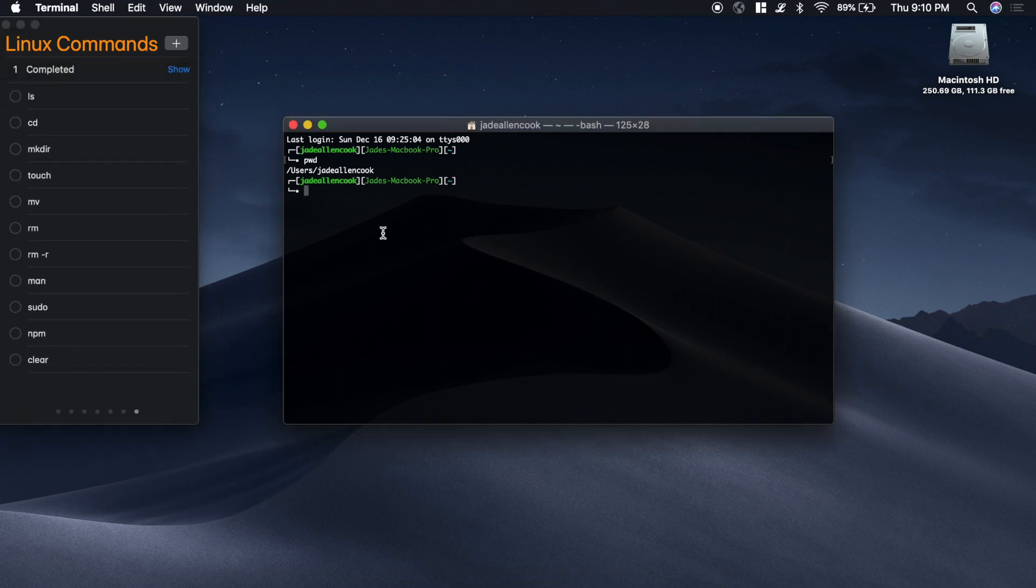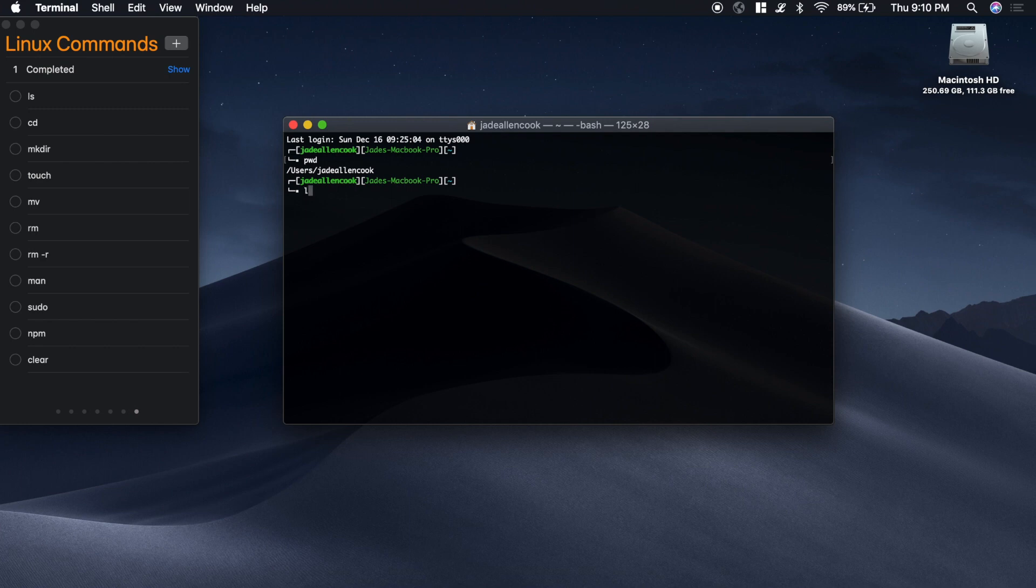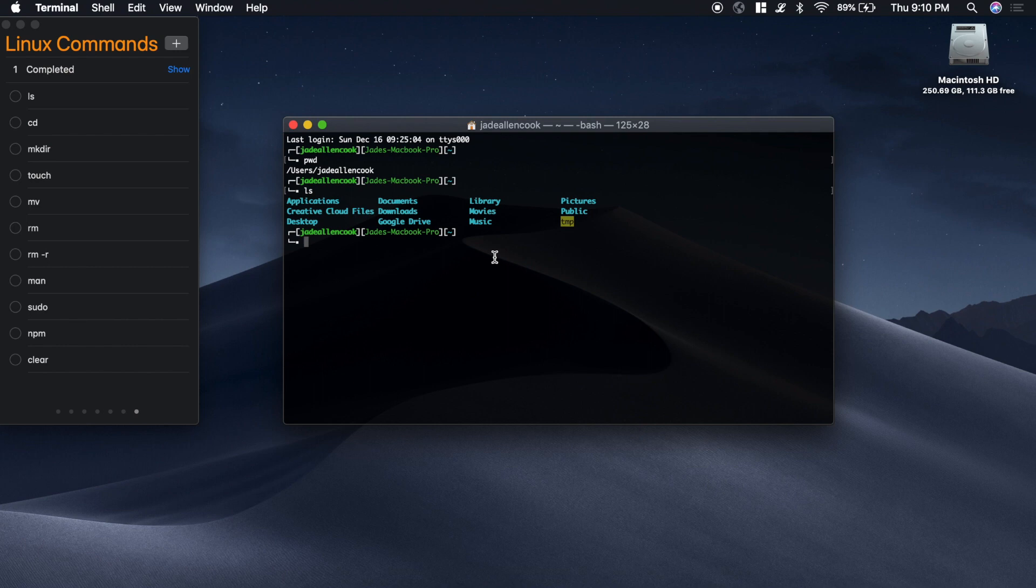ls stands for list and it will list all the files and folders inside that directory. So if I type ls and press enter, you see these are all the folders inside of that directory. And you notice that there's a desktop folder.